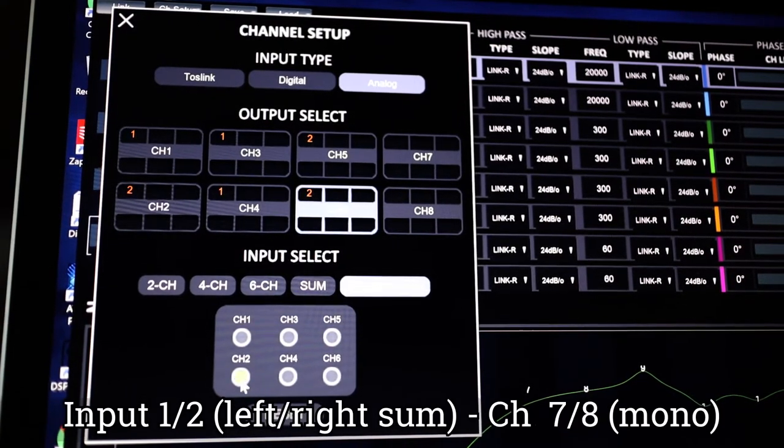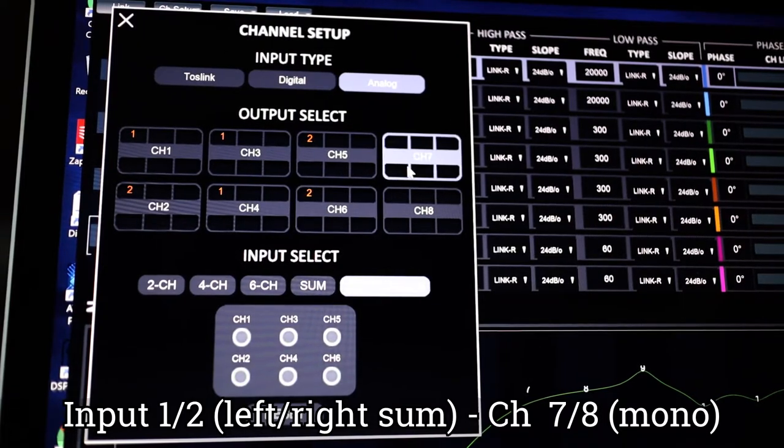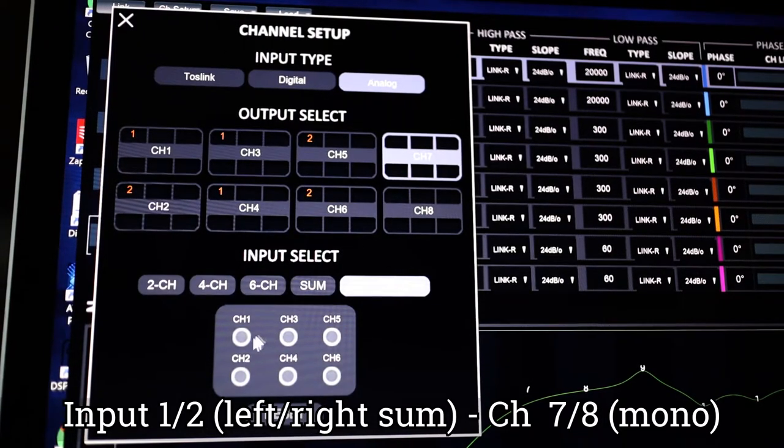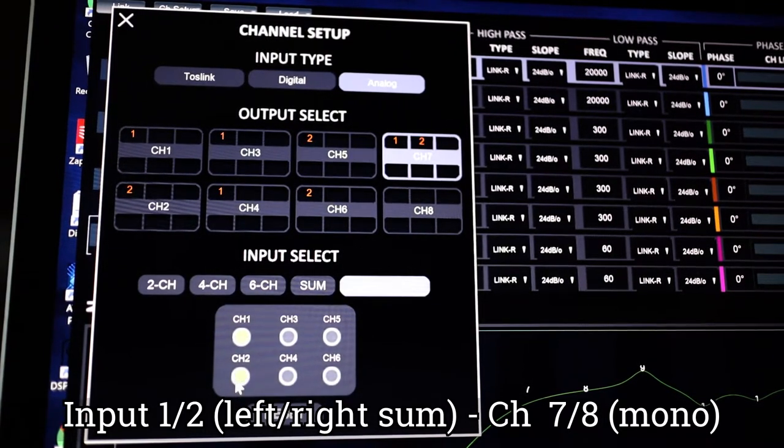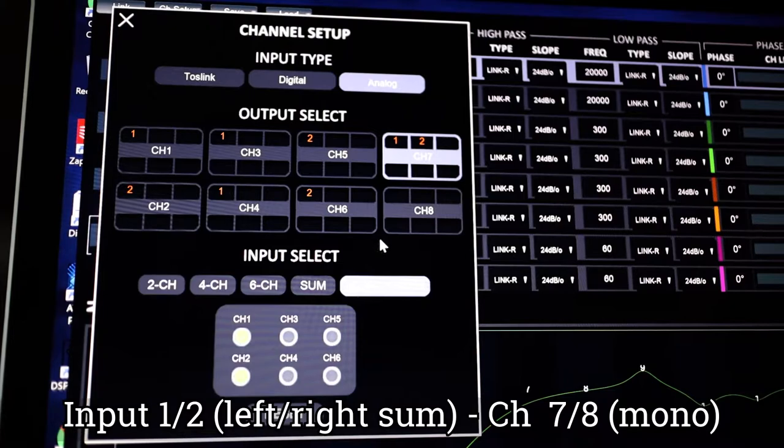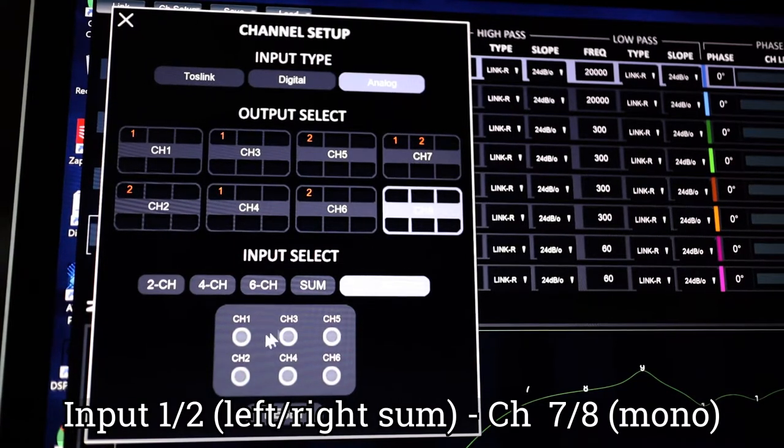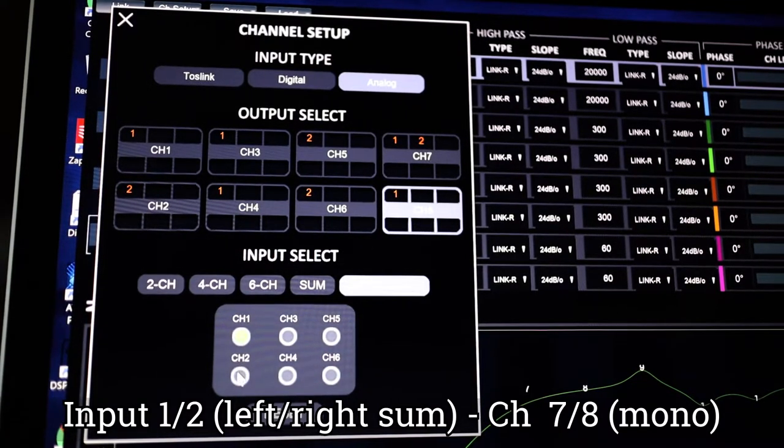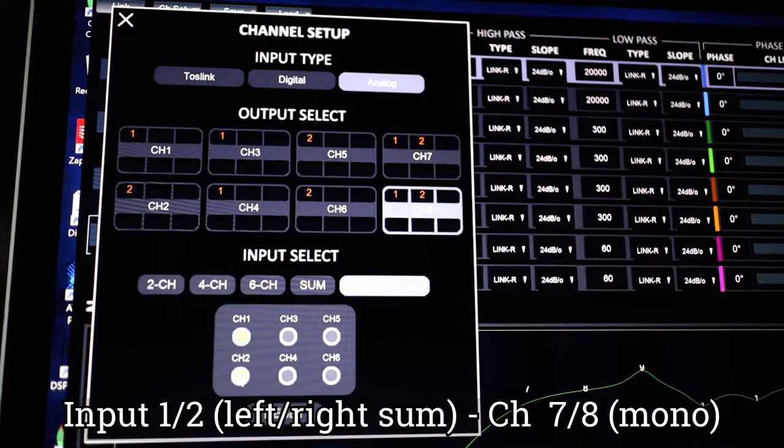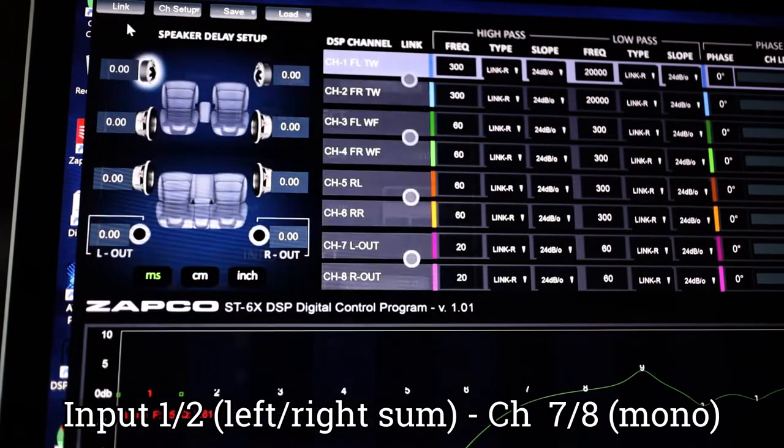Channels seven and eight of the DSP will be summed by using input channels one and two on each output channel to control a powered 15-inch subwoofer. This is my standard test setup that the ST6X DSP is currently powering.